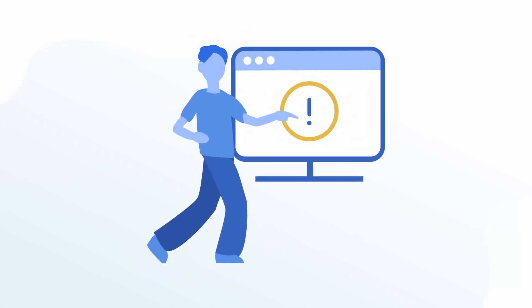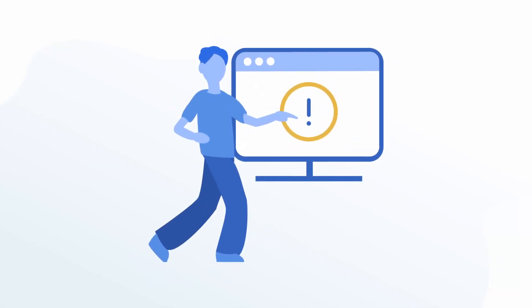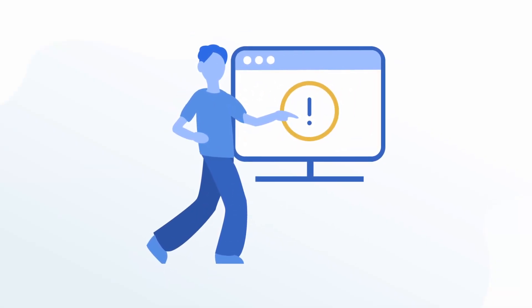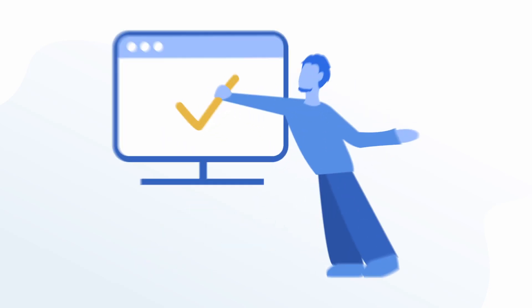We've all been there, you're in the middle of something important on your computer and everything freezes. Here are some things to try to get your computer unstuck.